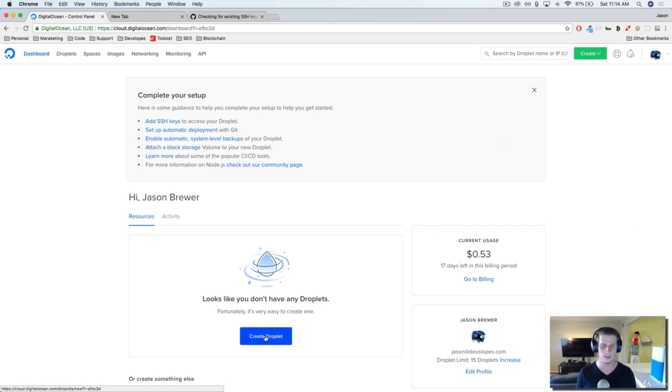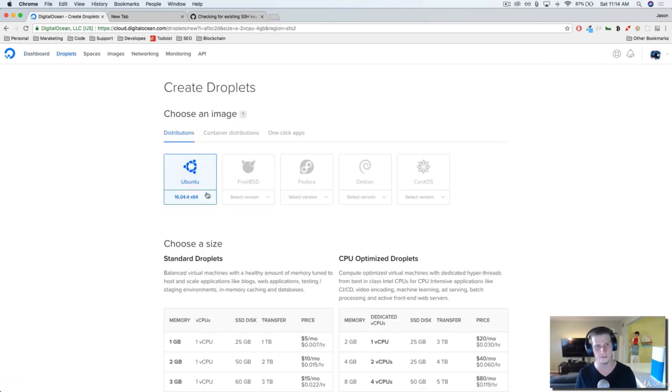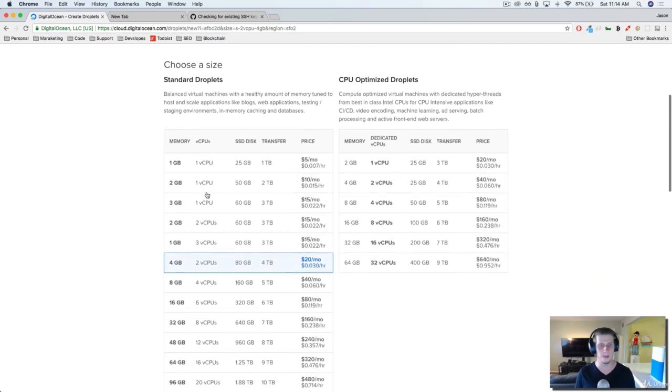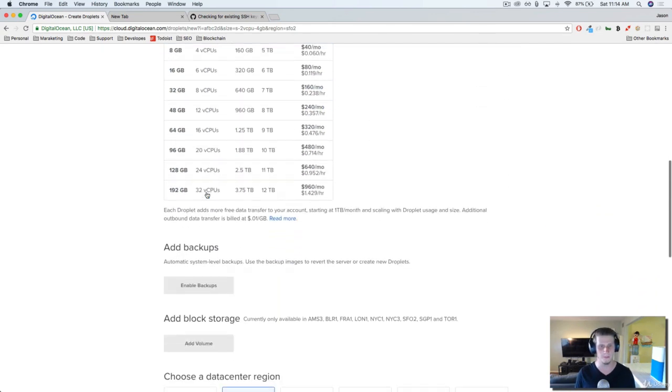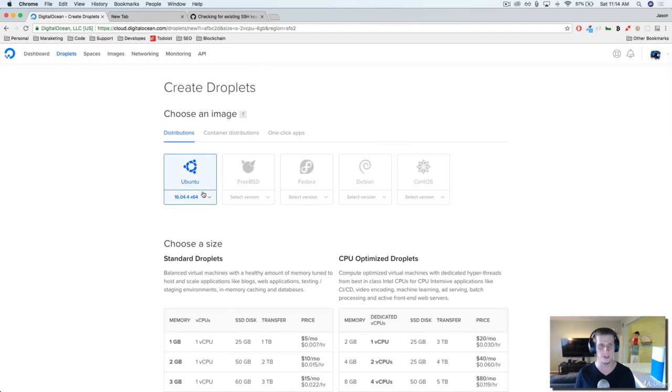Go ahead and click on the create droplet button. There's a few simple steps to set up a droplet and we'll just start with the first step here. At the very top, the first thing we're going to do is choose an image.